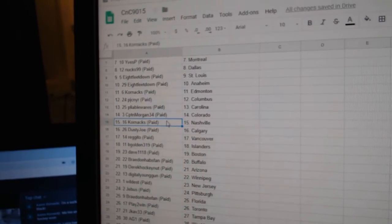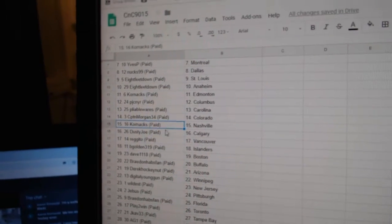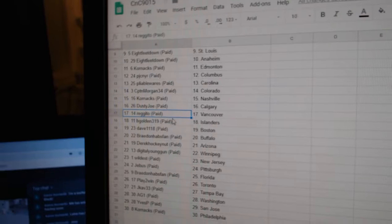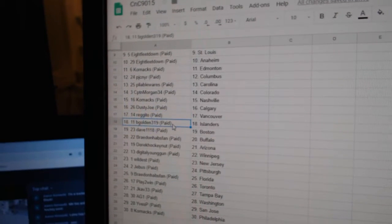Pliable, Carolina. Captain Morgan, Colorado. Corrin, Nashville. Dusty Joe, Calgary. Regito, Vancouver.